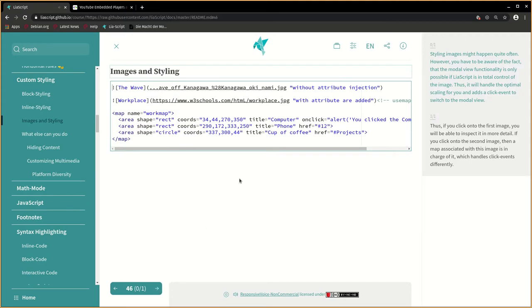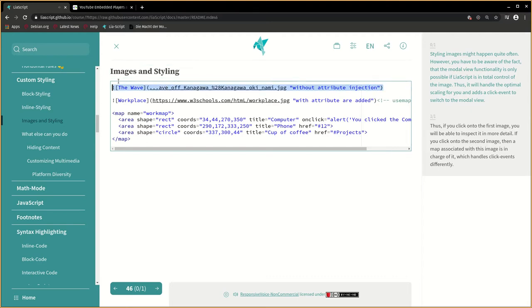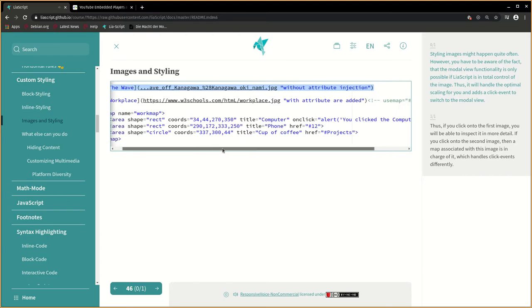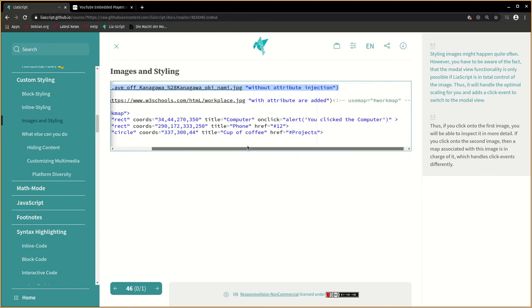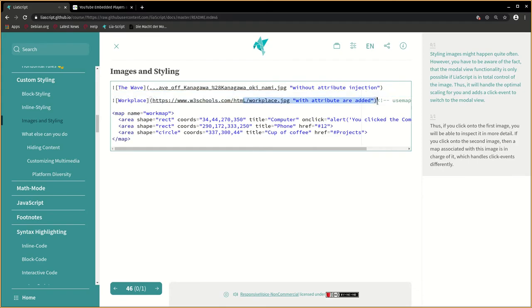Styling images might happen quite often. However, you have to be aware of the fact that the modal view functionality is only possible if LeaScript is in total control of the image. Thus, it will handle the optimal scaling for you and add a click event to switch to the modal view.